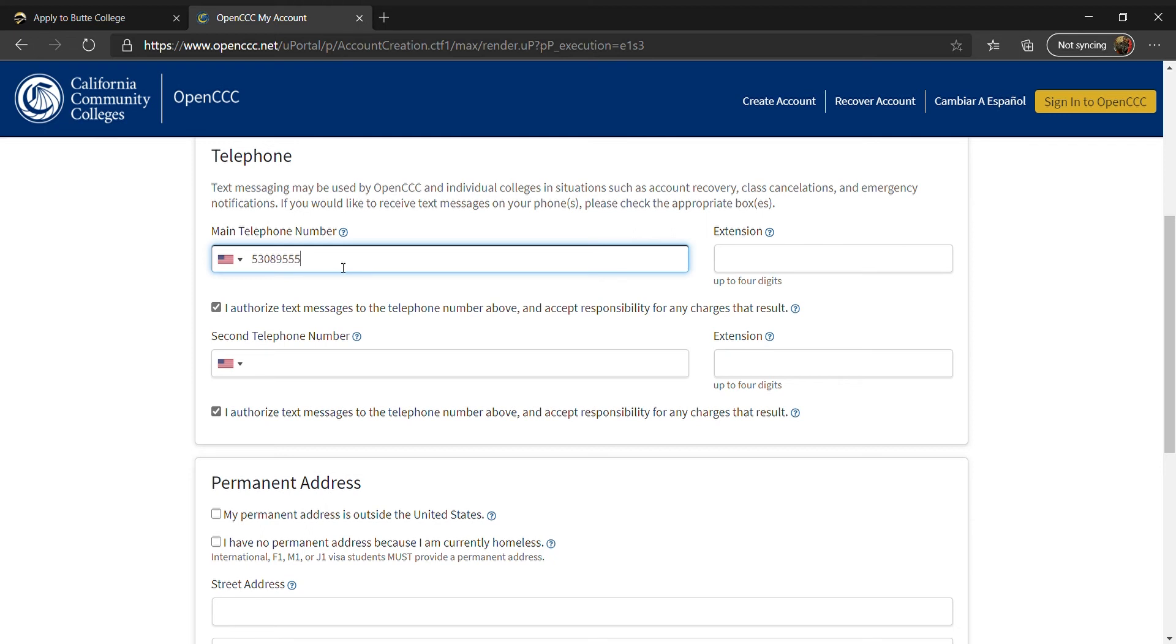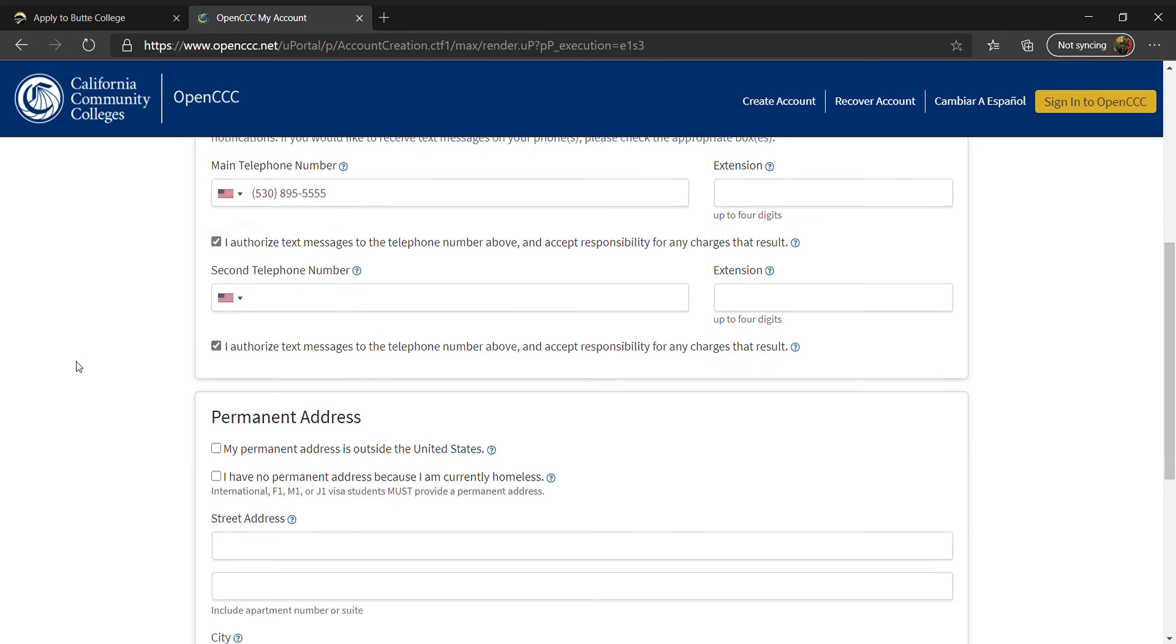For the telephone section, enter a number where you can be contacted for account recovery, class cancellations, and emergency notifications. This can be a landline or personal cell phone. You may add a secondary phone number if you have one.